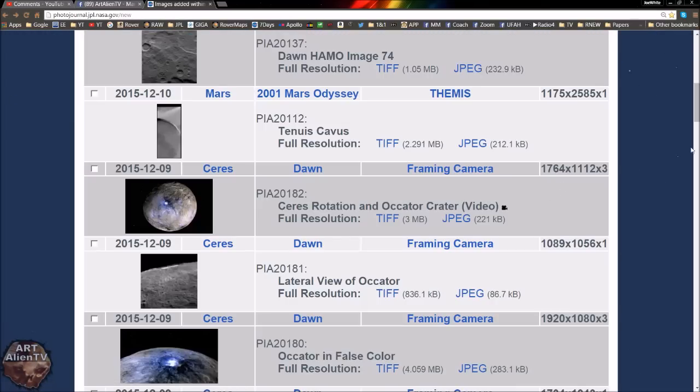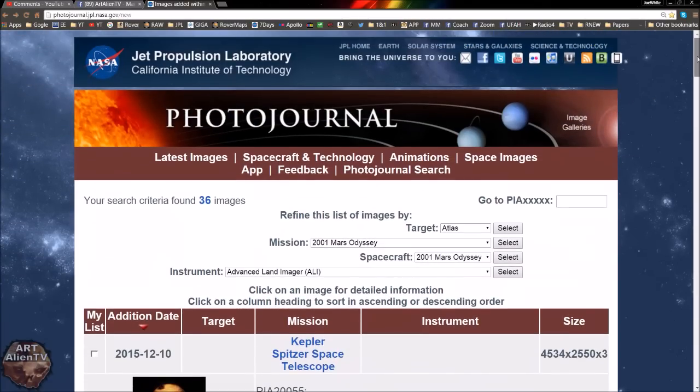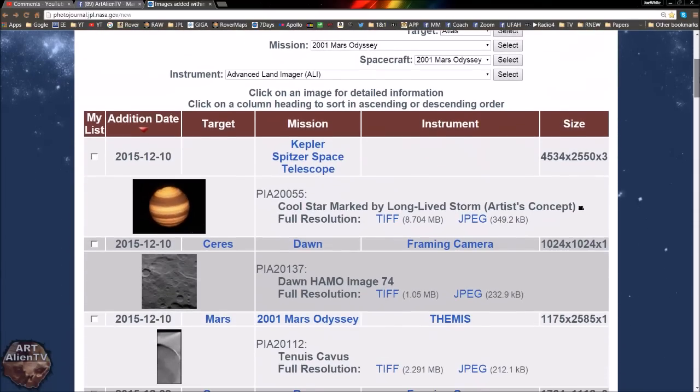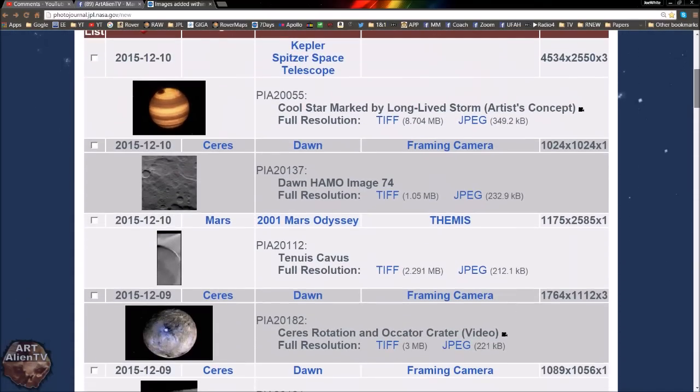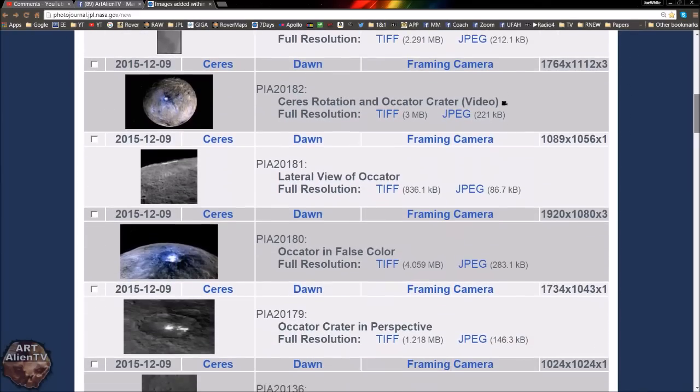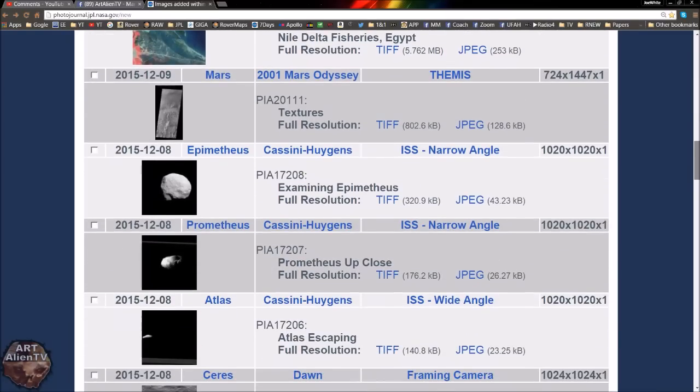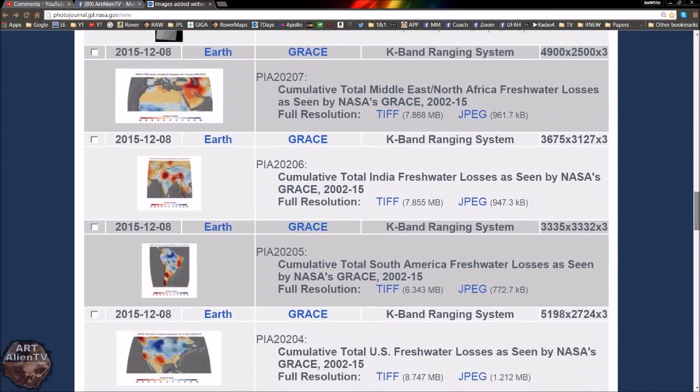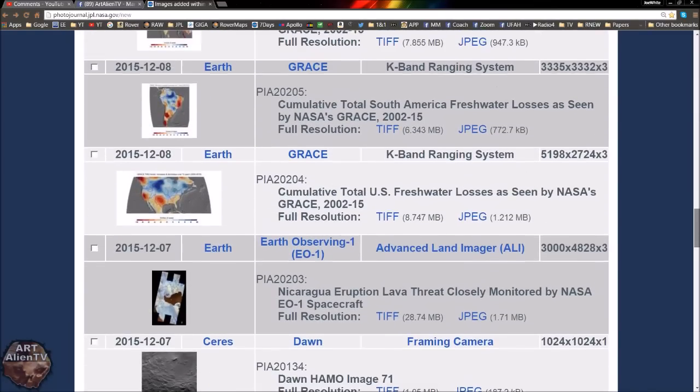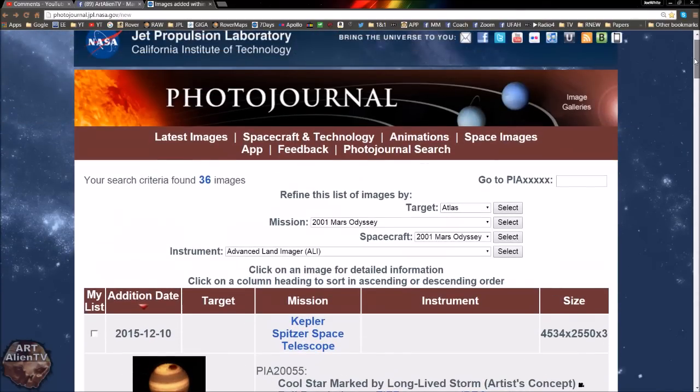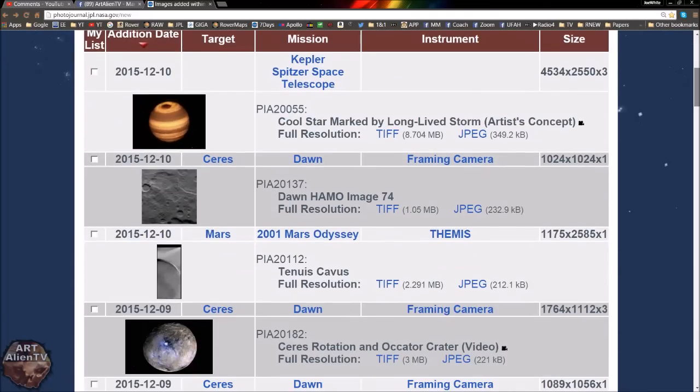You can get the latest images from Mars or anywhere else in our near solar system or even far solar system. This is the one I come to every day. This is basically the last seven days of NASA images and they basically have everything on here. You've got Ceres, Mars, Earth, all the Odyssey missions. It all comes down as soon as we get it. It comes to this site within about half an hour to an hour.